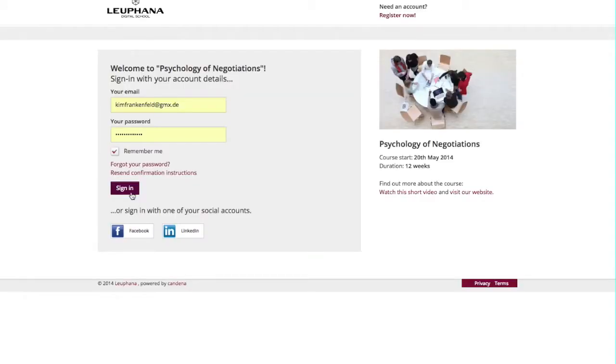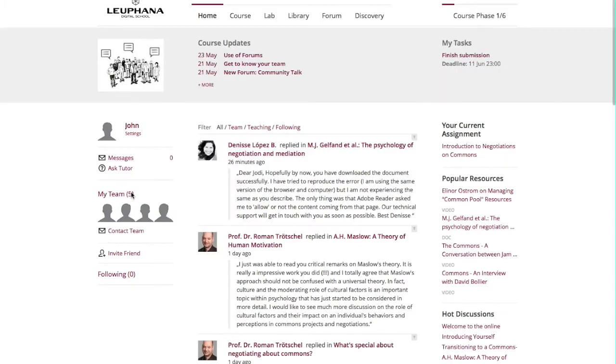Hello, I'm Denise and I'd like to show you around our platform. After you have signed in with your account information, the first page you will see on the platform is the homepage.